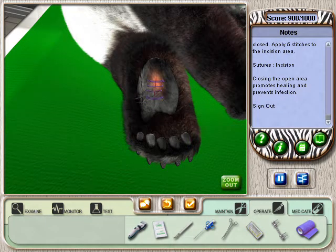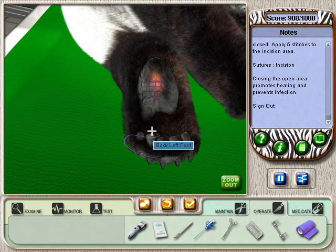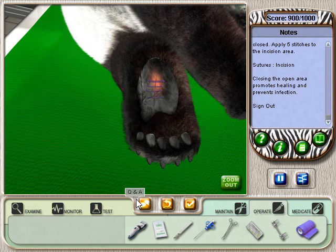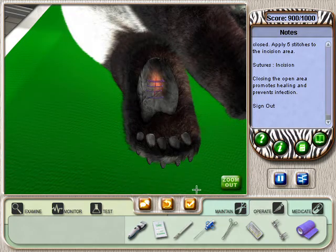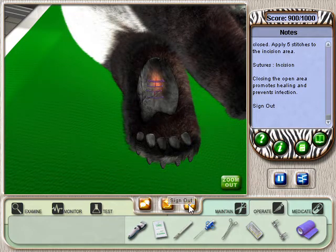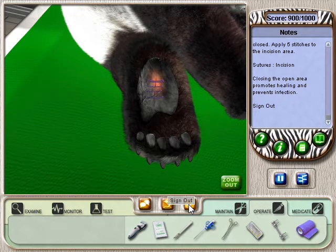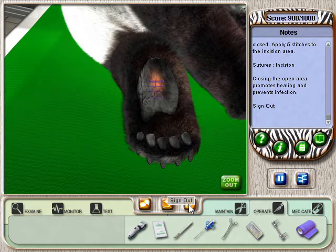Keep in mind, if you're ever unsure of what to do, select the hint button on the PDA. It's the green button with the question mark. This will show you what your next step should be. When you reach 900 points, you can be sure you've performed everything you need to for the case. You should sign out. Try it.